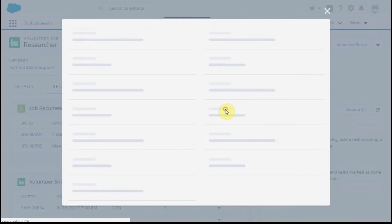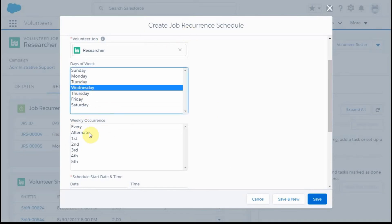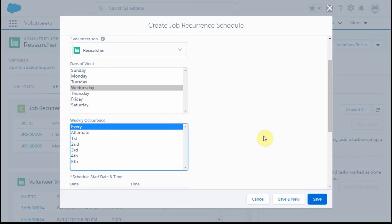At this point, we're going to create a new job recurrence. We have a Friday and a Monday, so I'm going to create a Wednesday, every Wednesday.